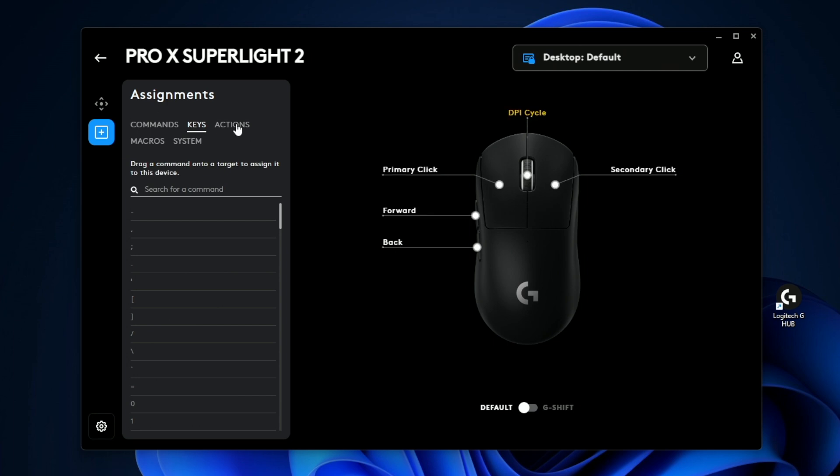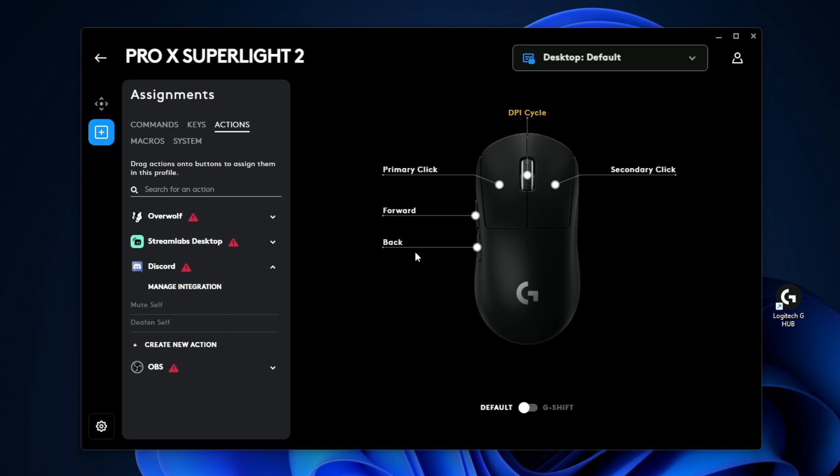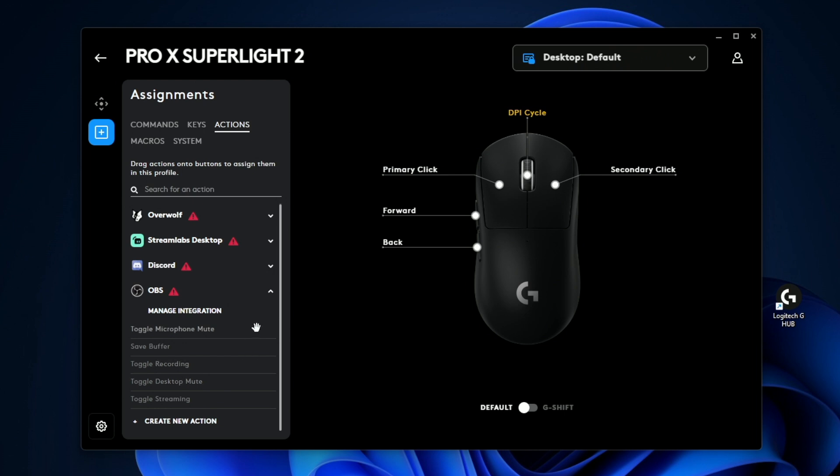And then there's also going to be actions up here. This is going to be app specific shortcuts that you can assign to your mouse. So if you use Discord, you can go ahead and drag this mute button to a specific mouse button. Or if you're a streamer, there's a bunch of different stream settings that you can choose from. And every app is going to have different commands that you can integrate with the G Hub software.